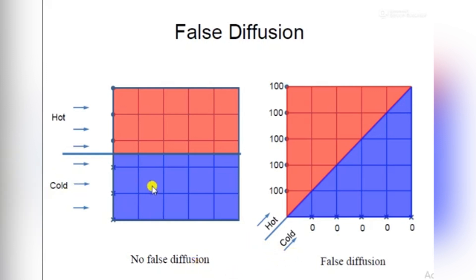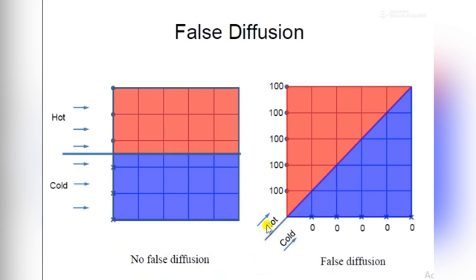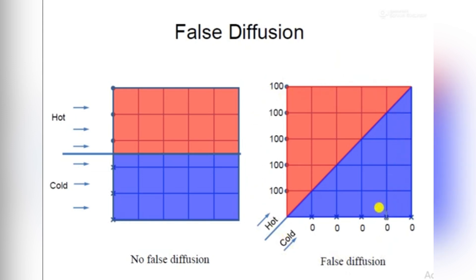We have two different fluids at different temperatures entering. Whenever these fluids enter parallel to each other, there is no false diffusion. However, when these fluids enter or cross each other, the false diffusion phenomena becomes prominent. In this tutorial we will focus on the false diffusion phenomena in which two fluids cross each other.